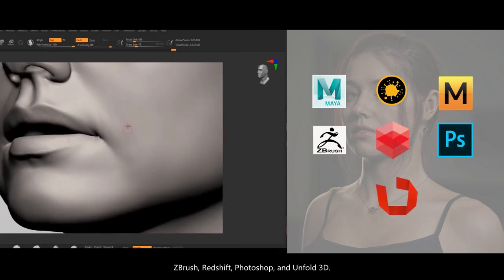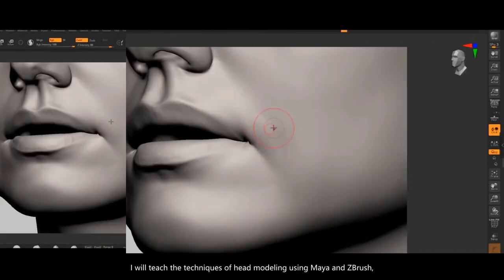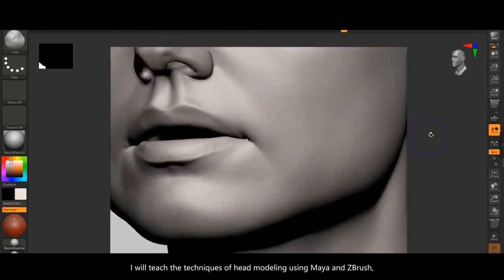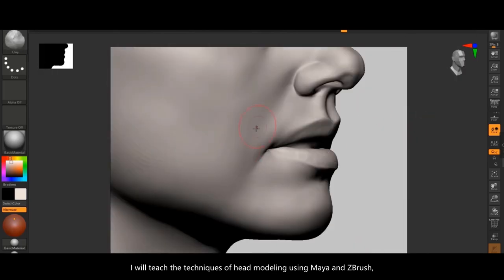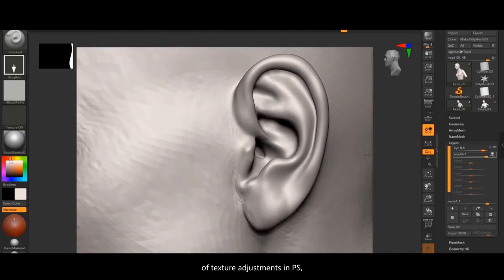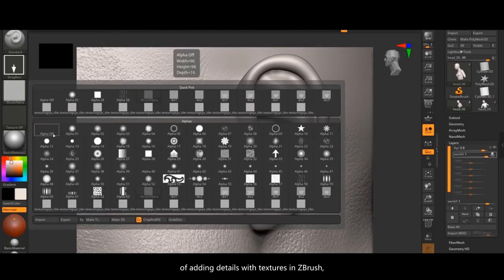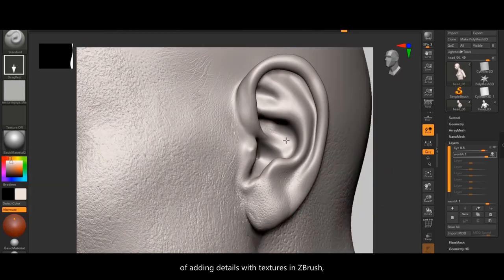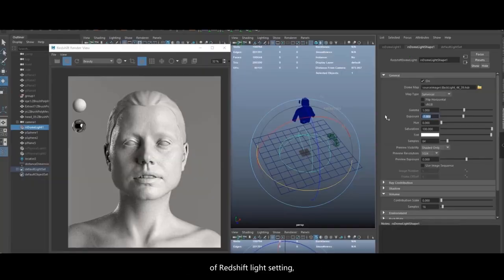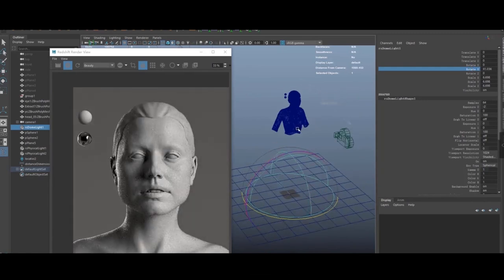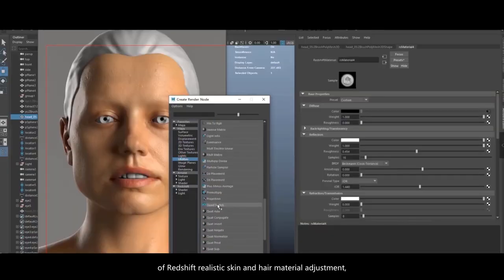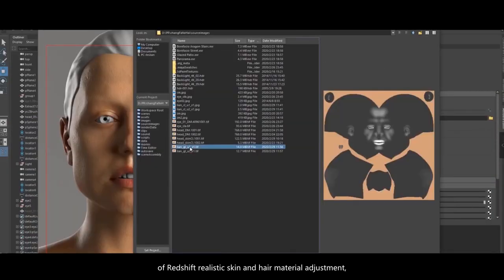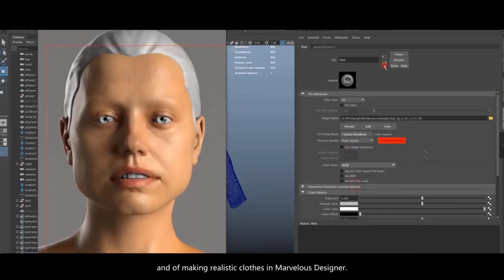I'll teach you the techniques of head modeling using Maya and ZBrush, of texture adjustments in Photoshop, of adding details with textures in ZBrush, of Redshift light setting, of realistic hair making with XGen, and of Redshift realistic skin and hair material adjustment.